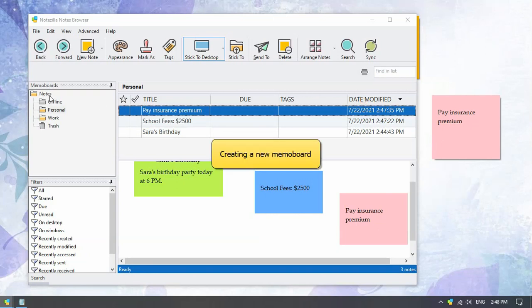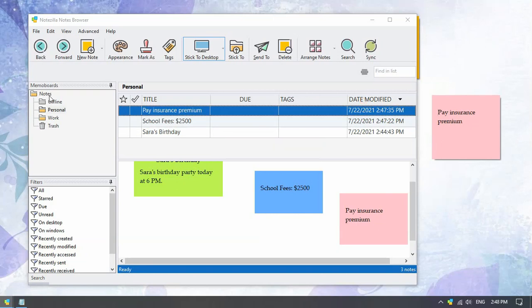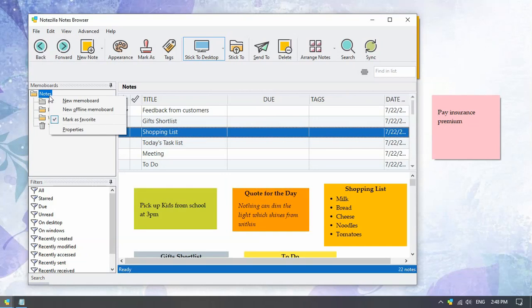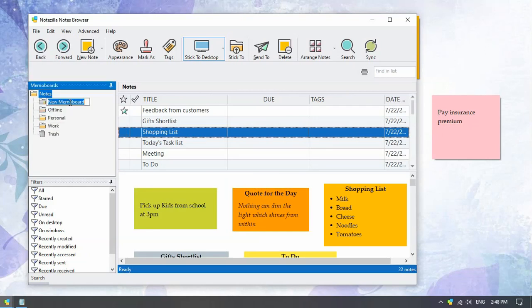To create a new memo board inside the home memo board, right click and choose the option new memo board from the menu.